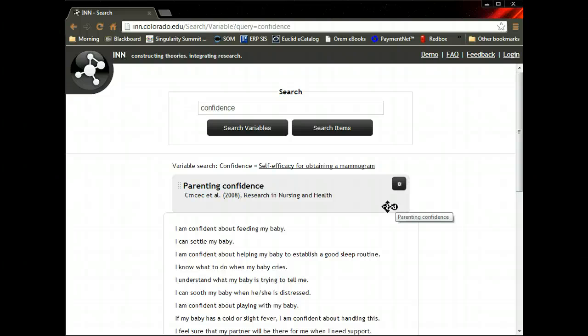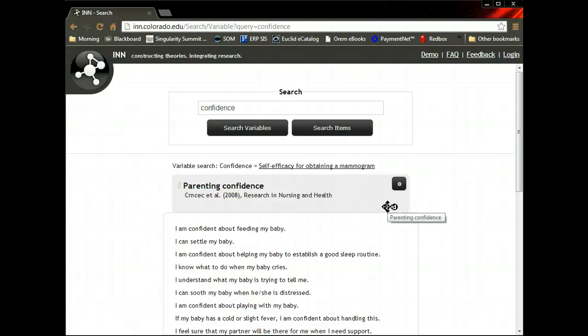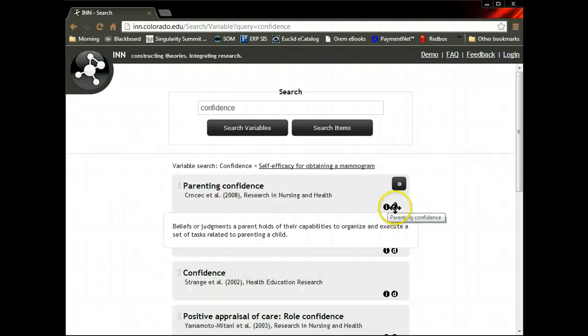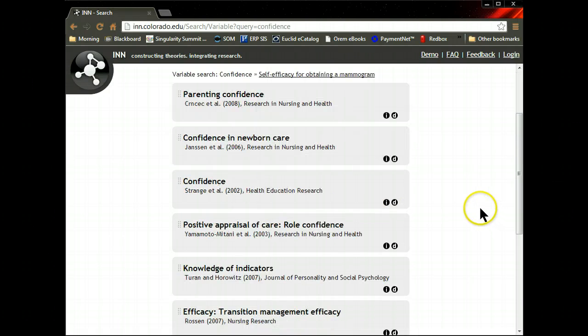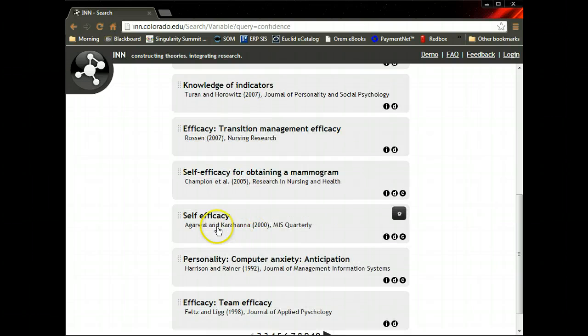So here's one about parenting confidence, and here are the items. I am confident about feeding my baby, I can settle my baby. So here's your confidence in your ability to take care of your child. Here's the definition, and here's the citation right here. So that's one place to get them.